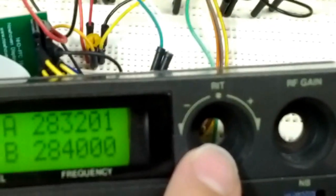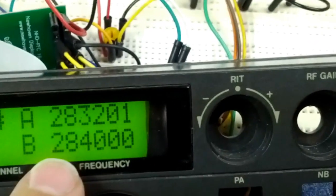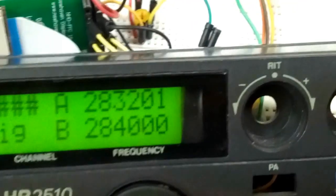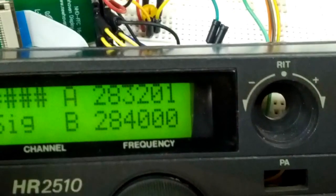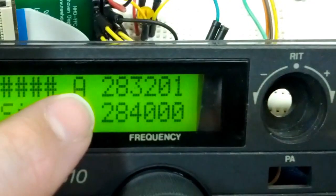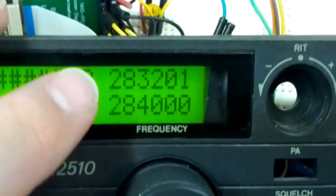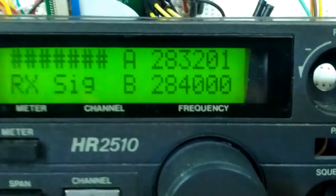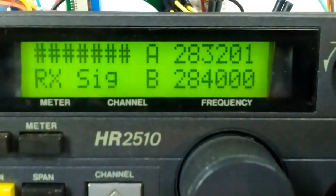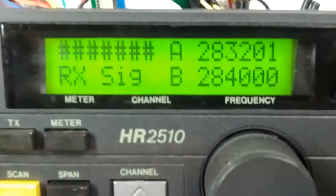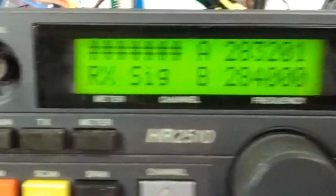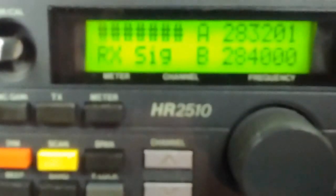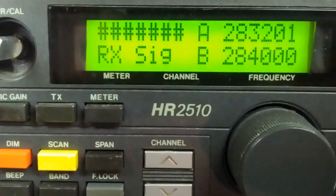That way the RIT control could be used as a full sub-VFO. You'd have like dual watch. You could monitor a call frequency on 10 meters and 12 meters simultaneously for example, or alternately as it were, similar to the way the chip switch did back in the day.